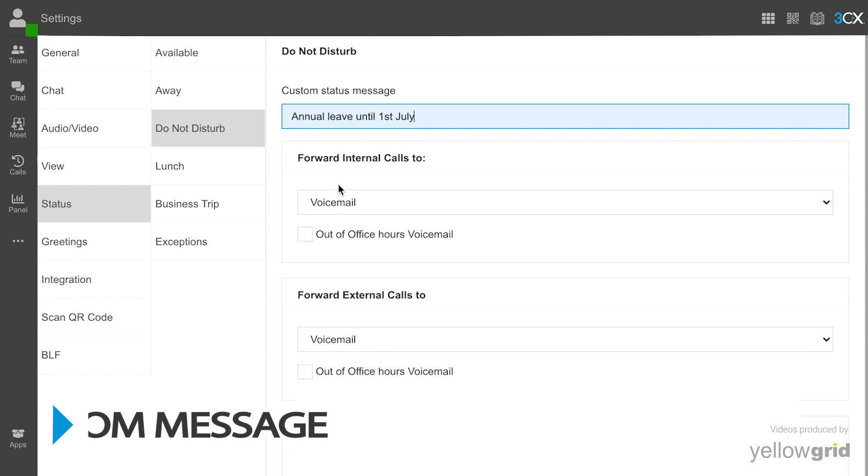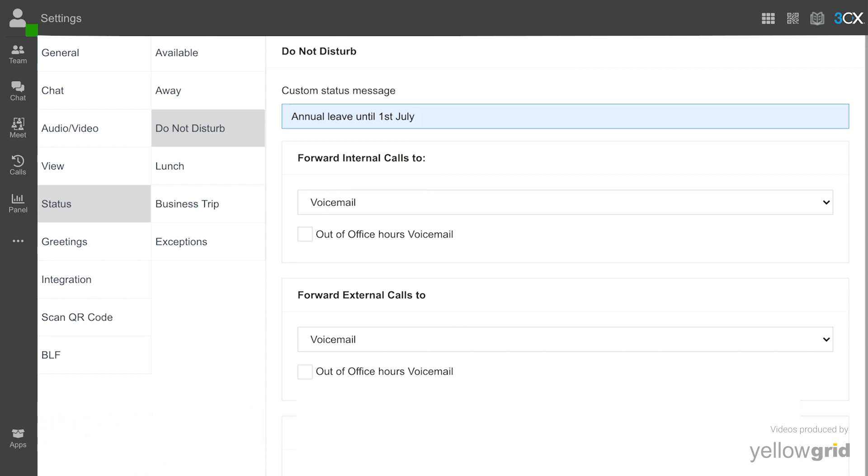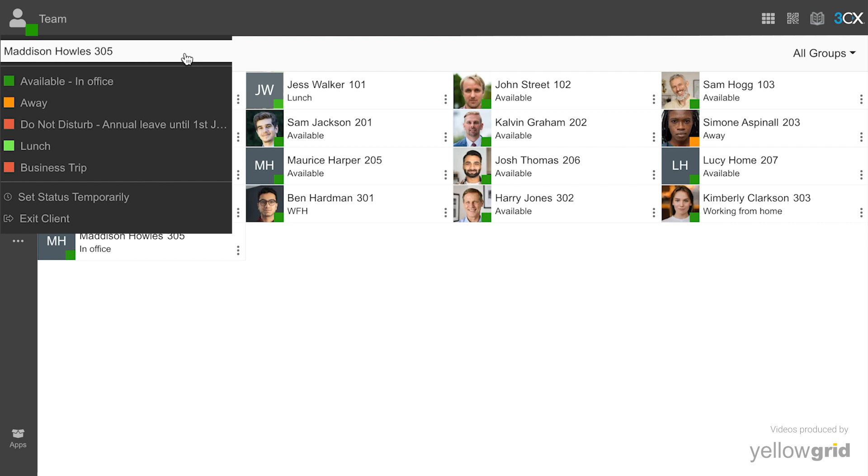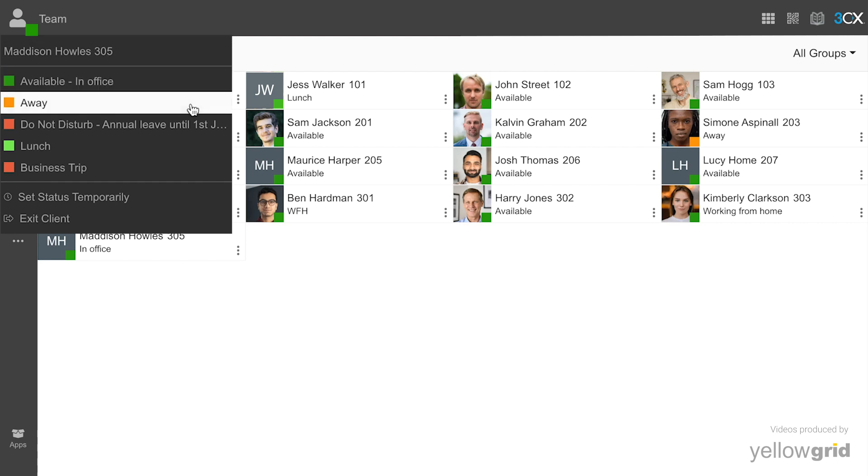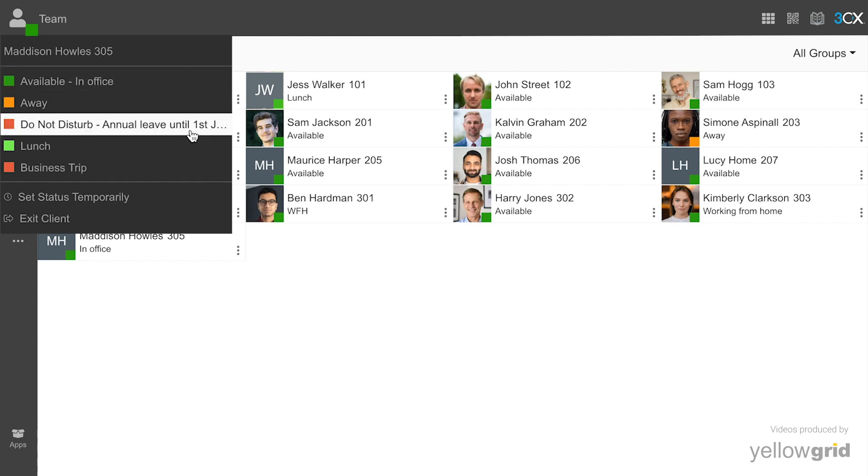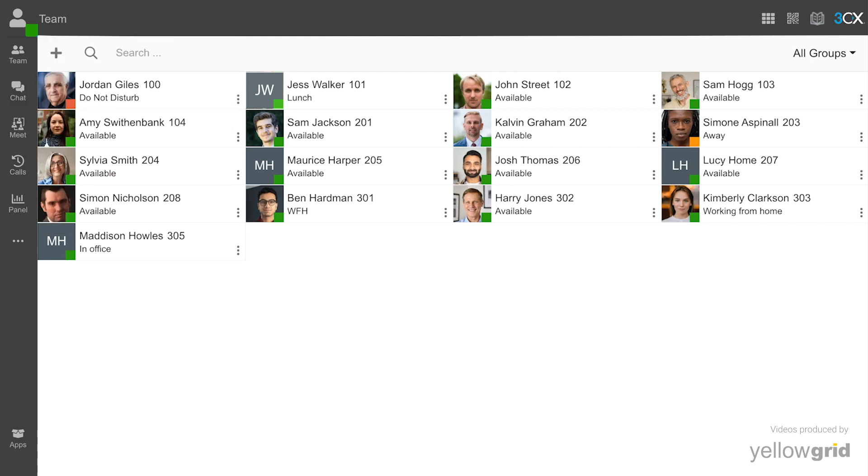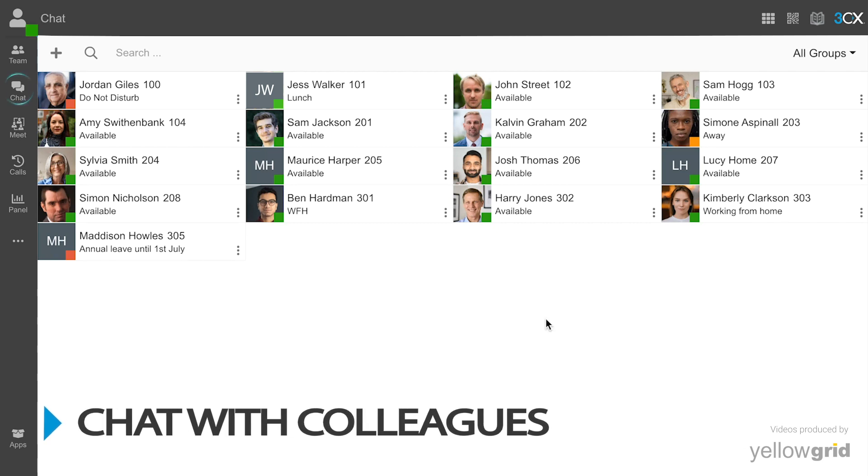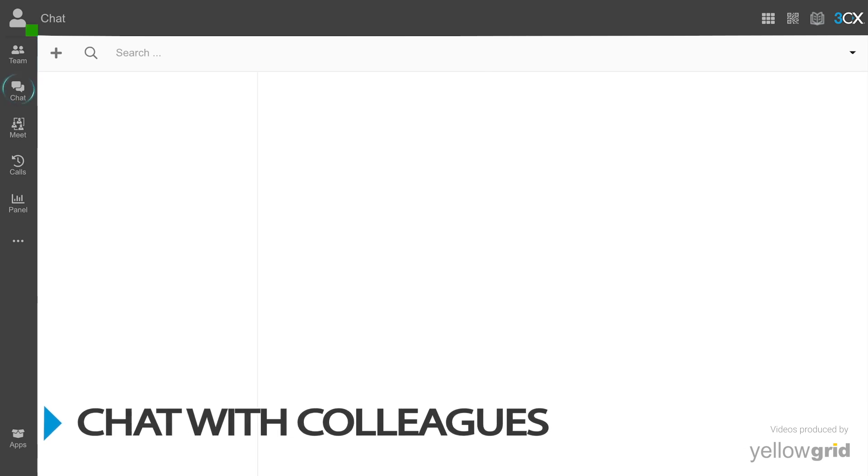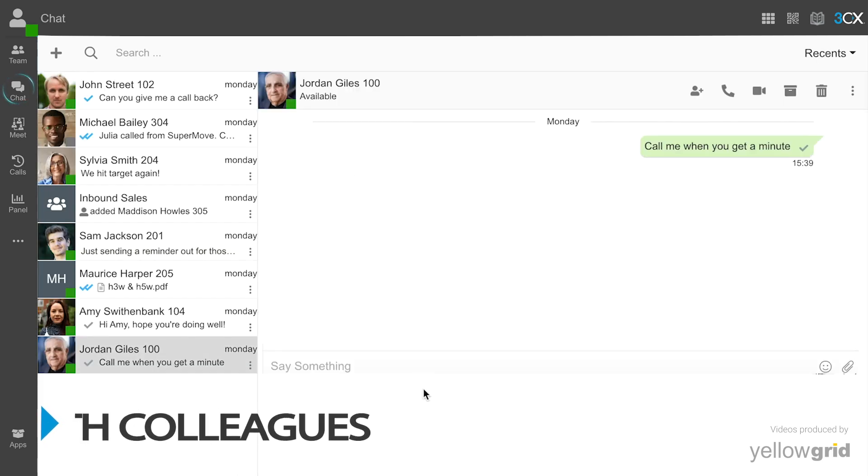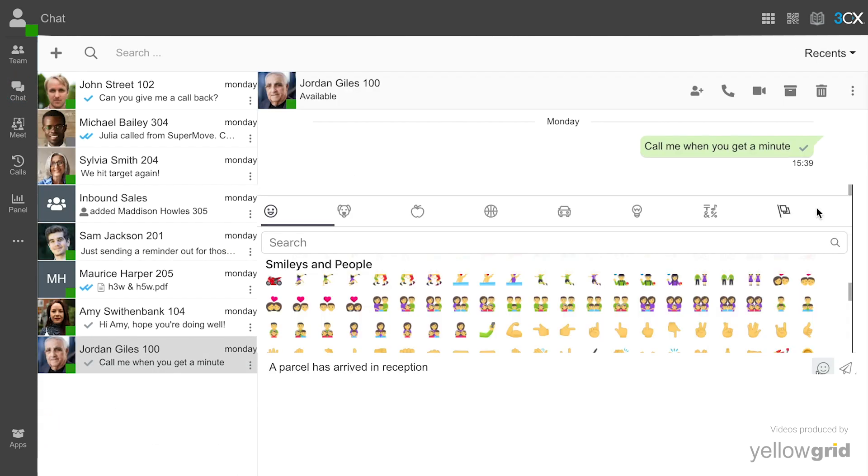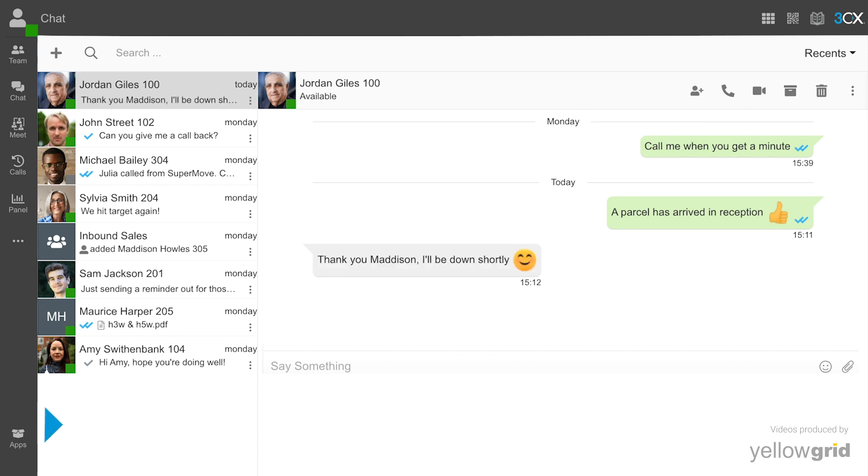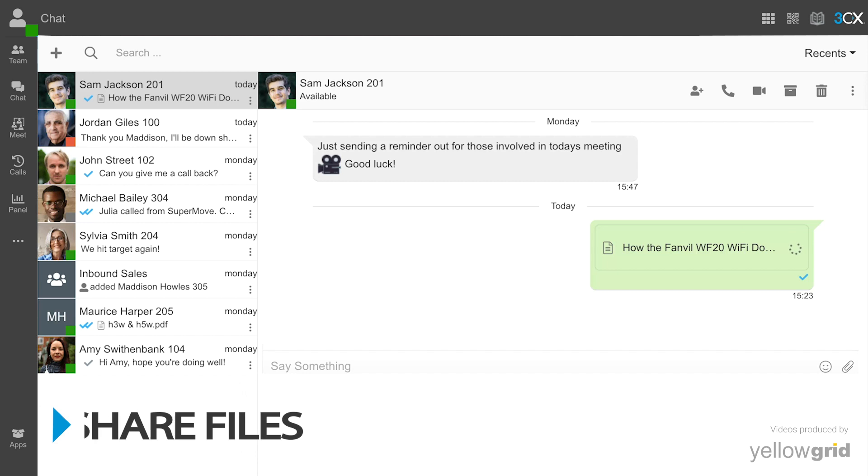Set your custom status message to let your team know where you are. Communicate with colleagues and customers through the chat function and share files.